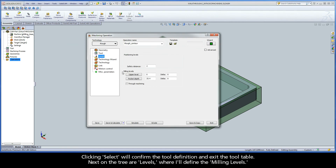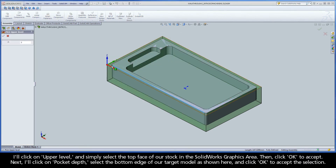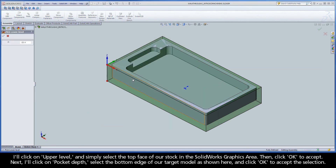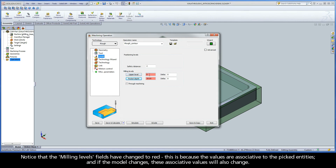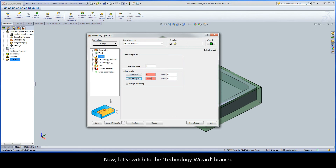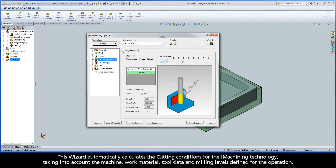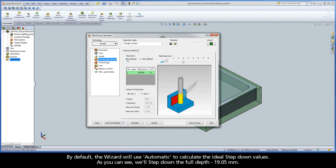Next on the tree are levels, where I'll define the milling levels. I'll click on Upper Level and simply select the top face of our stock in the SolidWorks graphics area, then click OK to accept. Next, I'll click on Pocket Depth, select the bottom edge of our target model, and click OK to accept the selection. Notice that the milling levels fields have changed to red. This is because the values are associative to the picked entities, and if the model changes, these associative values will also change. Now let's switch to the Technology Wizard branch. This wizard automatically calculates the cutting conditions for the iMachining technology, taking into account the machine, work material, tool data, and milling levels defined for the operation. By default, the wizard will use automatic to calculate the ideal step-down values. As you can see, we'll step down the full depth, 19.05 millimeters.